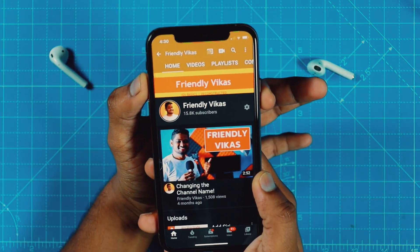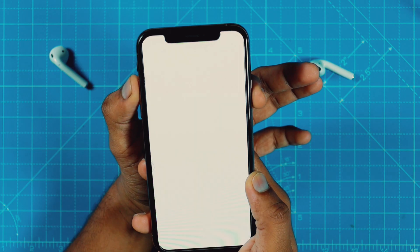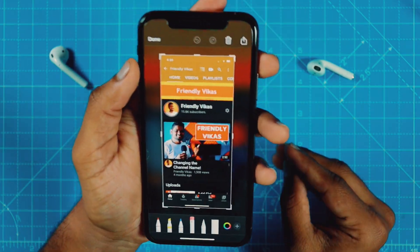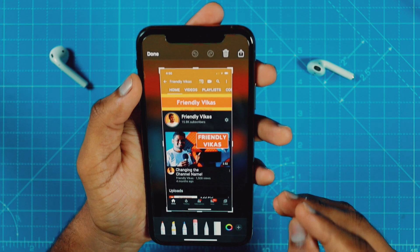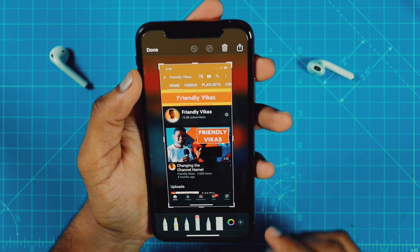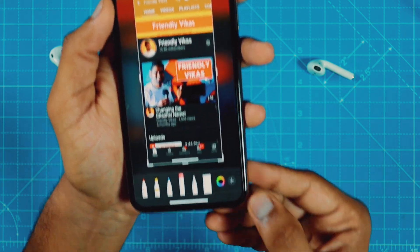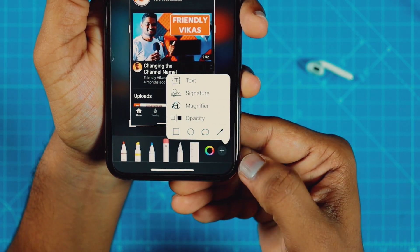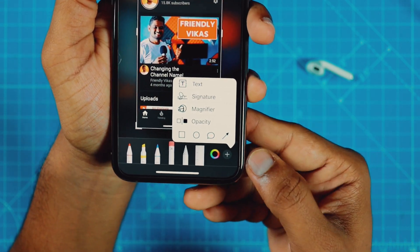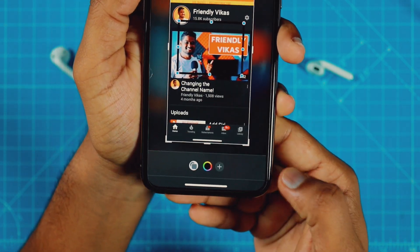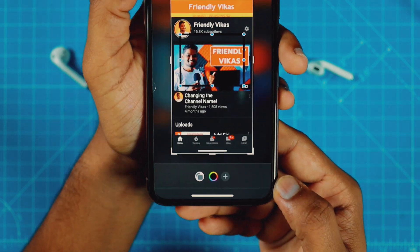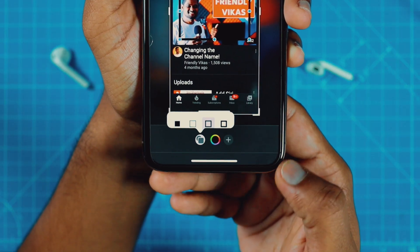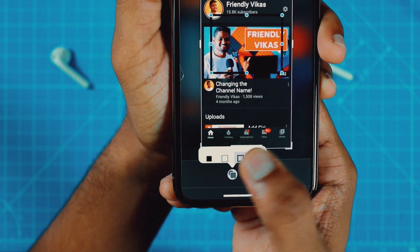Supposedly you took this screenshot, and now you want to share it with others but you want to hide some information from this image. So what you do is, simply tap on this plus icon right on the bottom side and select this square box. And now tap on this square box button and select this black box.